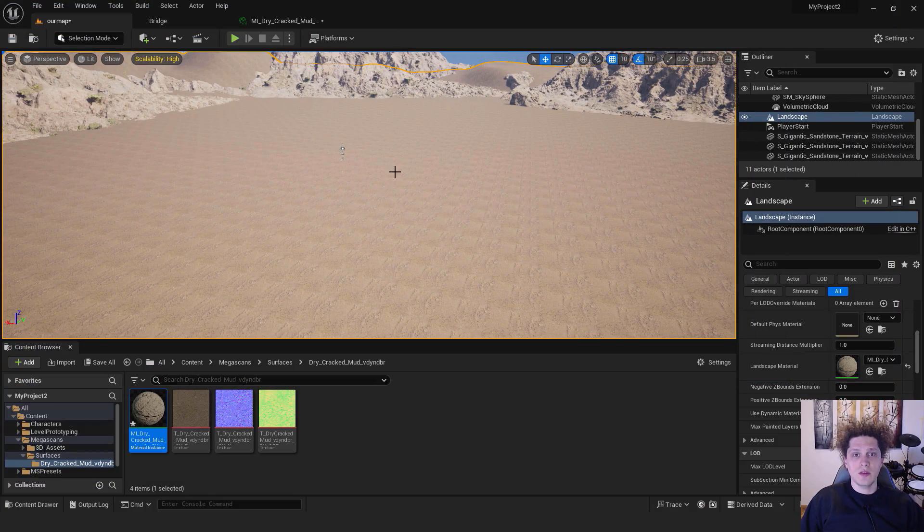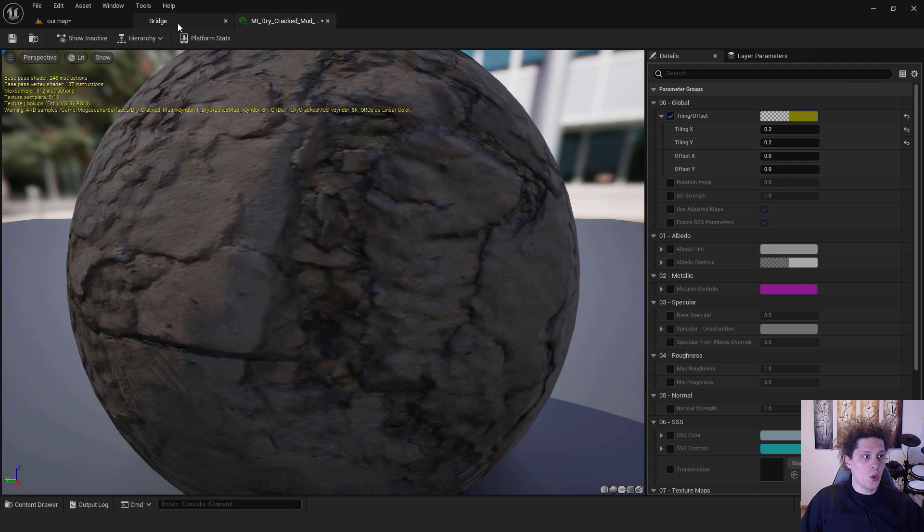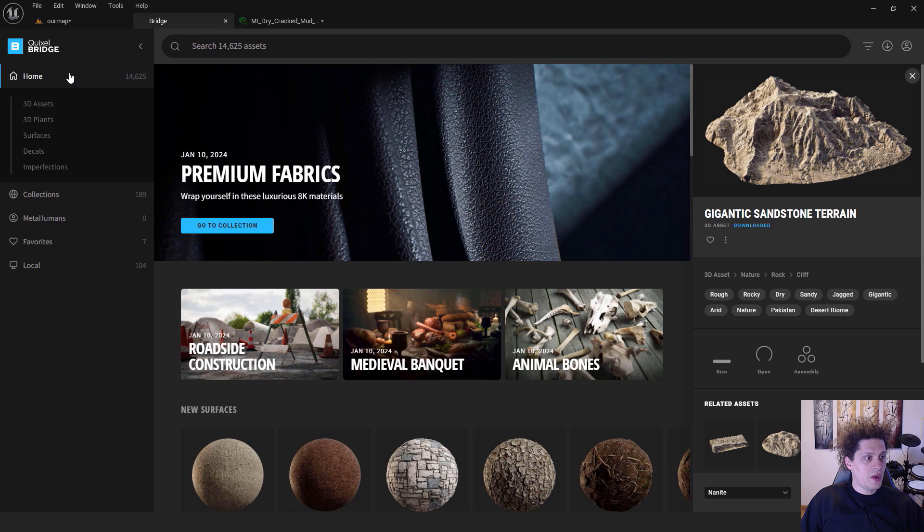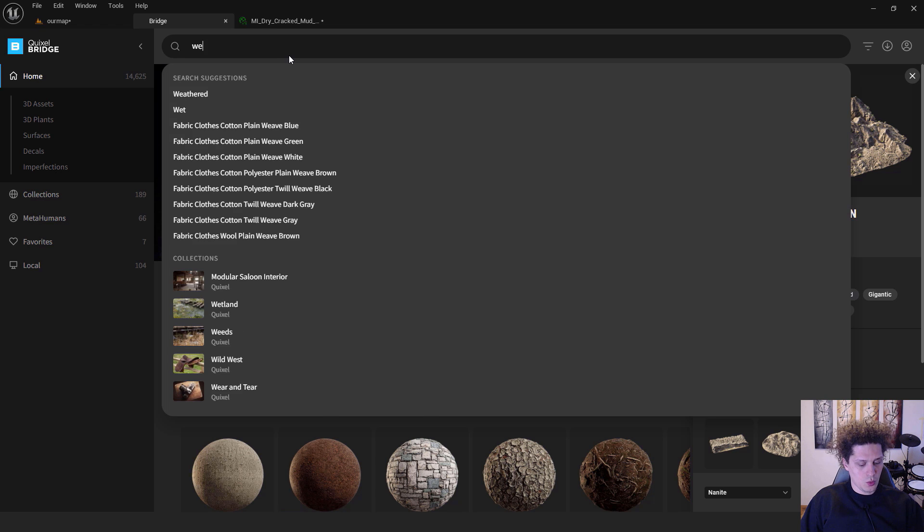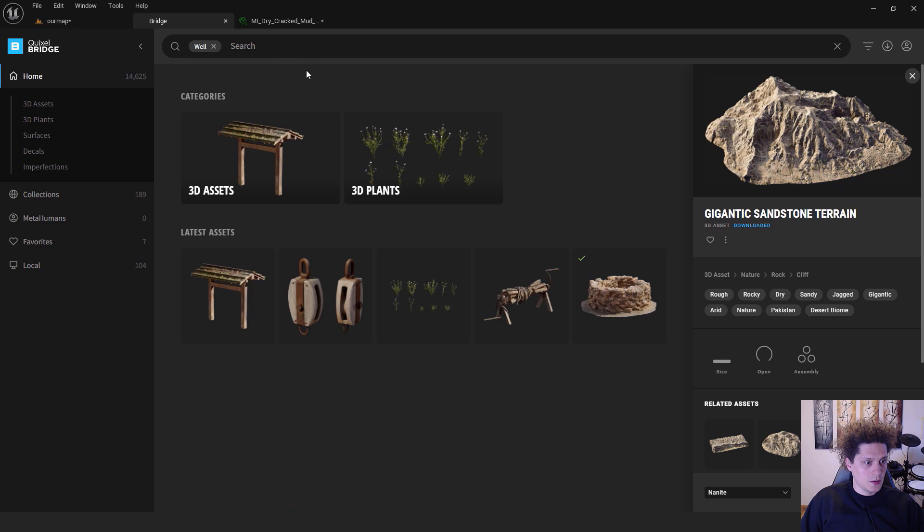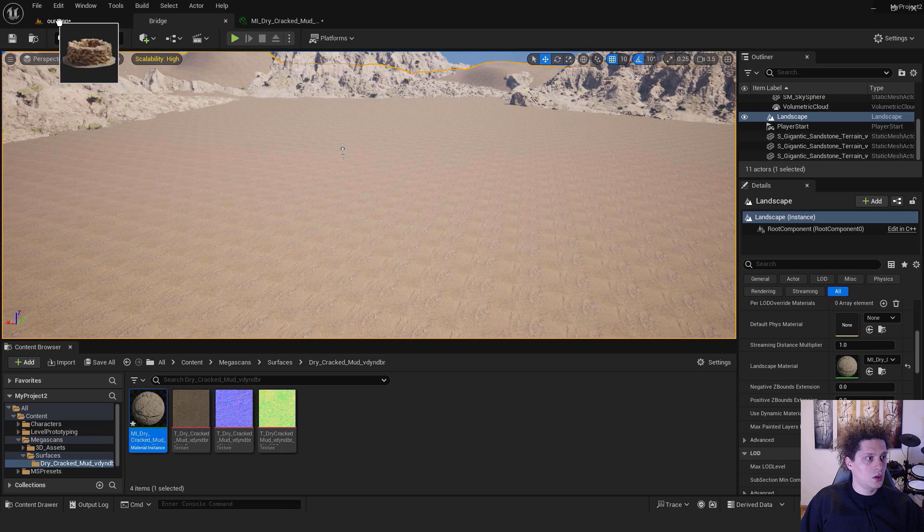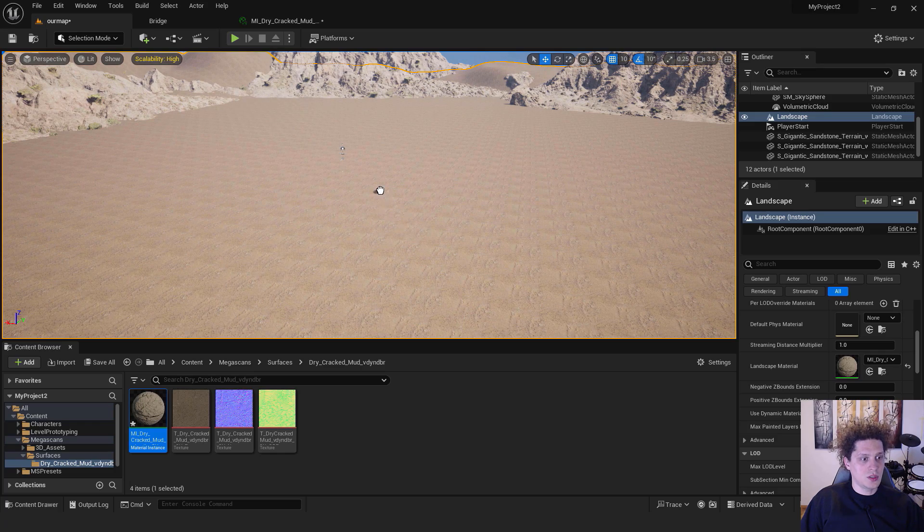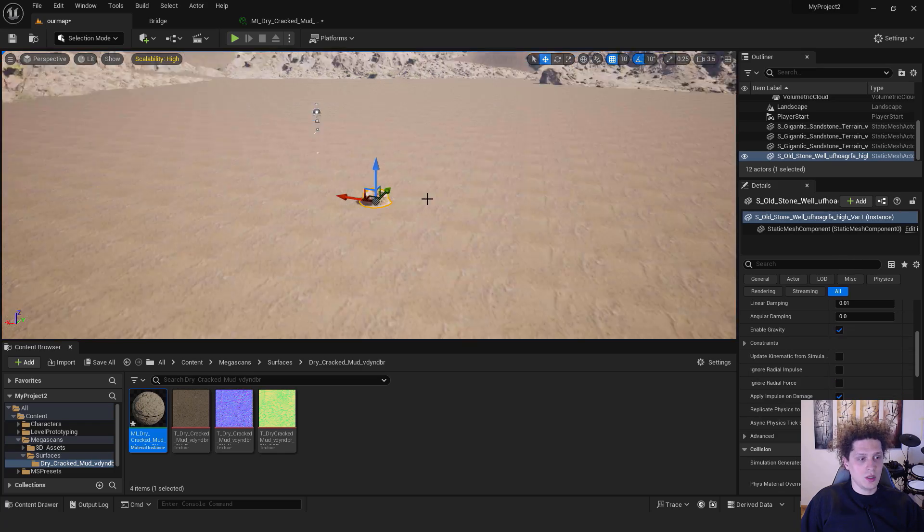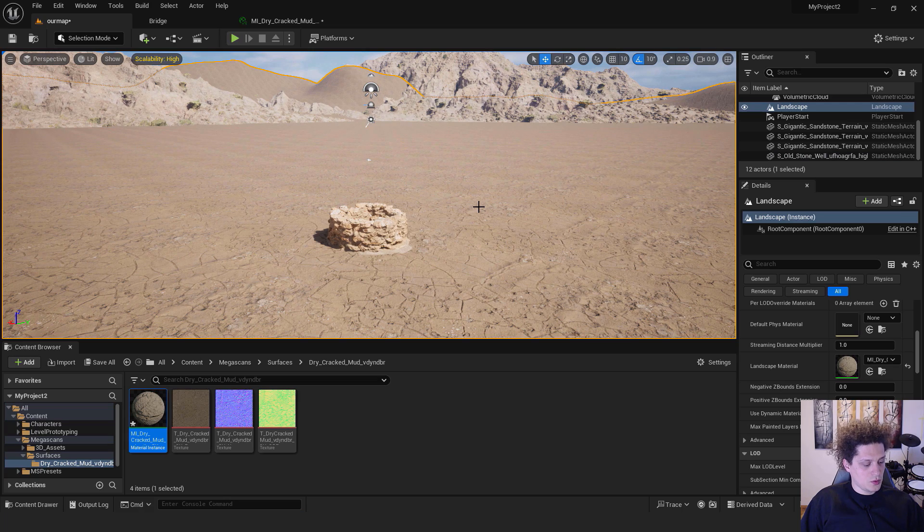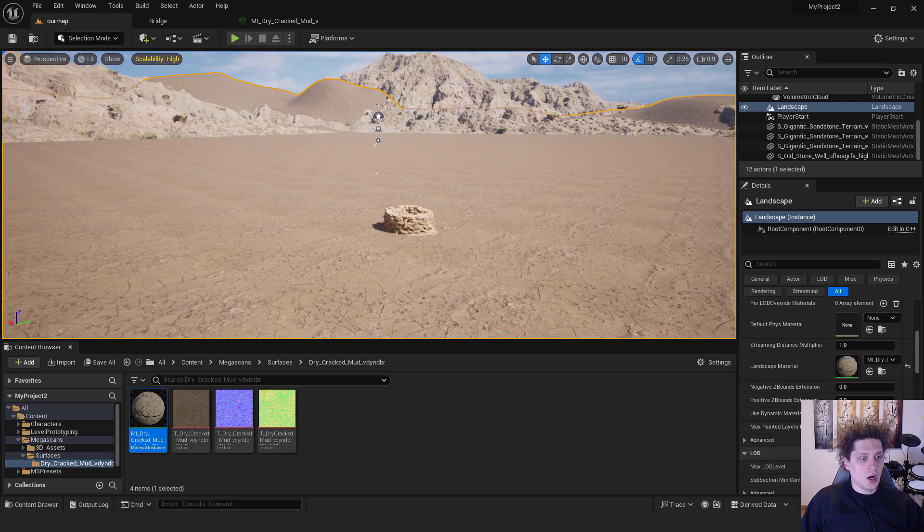Let's now add another asset, this will be our well. Go back to Bridge, go back to Home and type in Well under 3D Assets. You can see this Old Stone Well. Just drag and drop it to our map and position it for example over here. Press F on your keyboard to focus it. Save everything with Control Shift S, and we have our well.